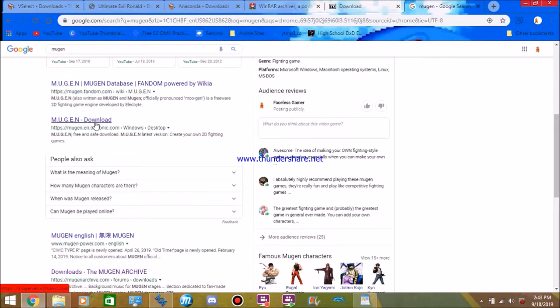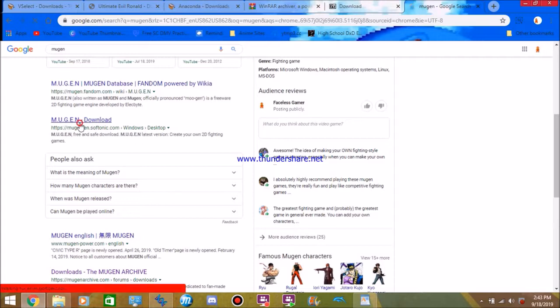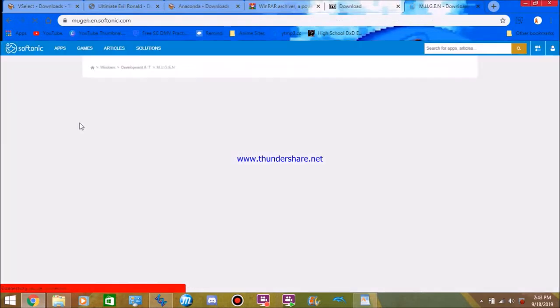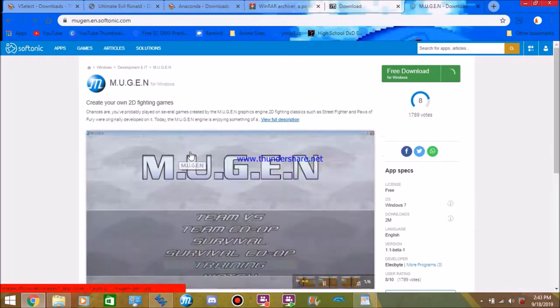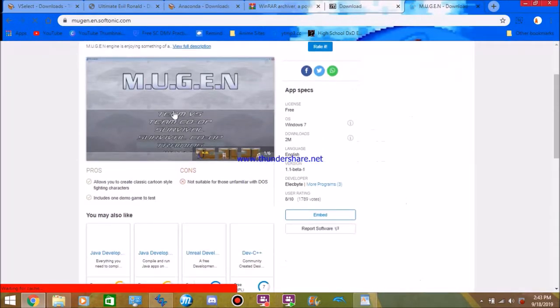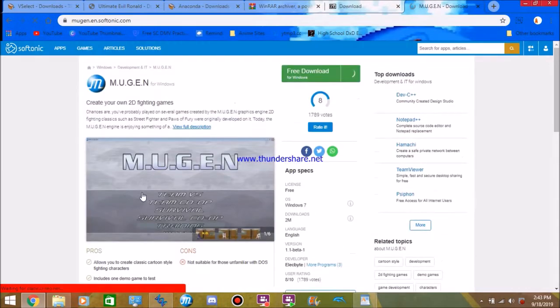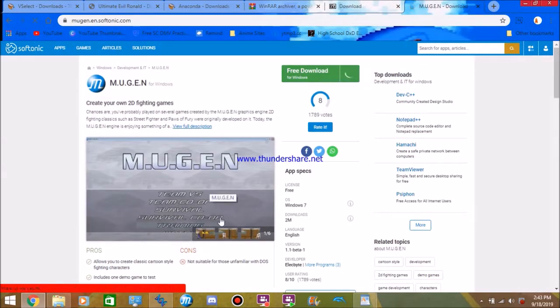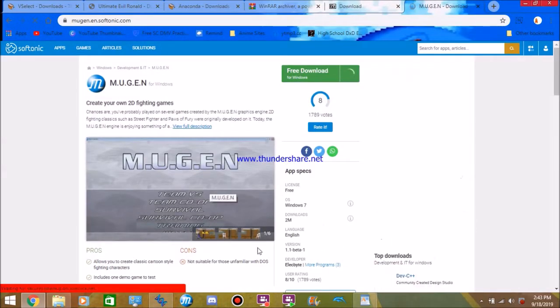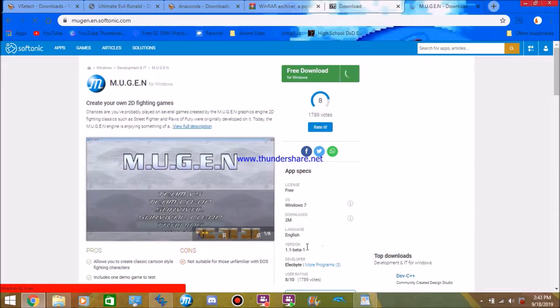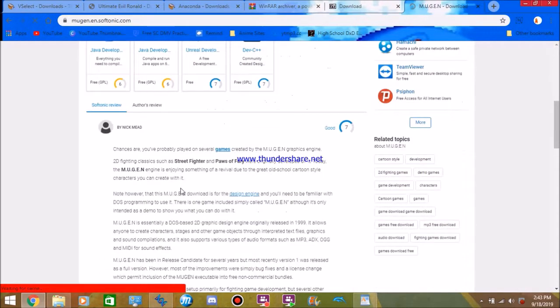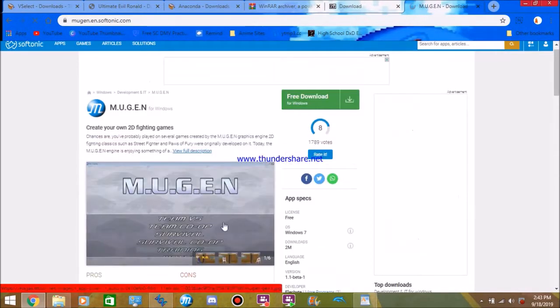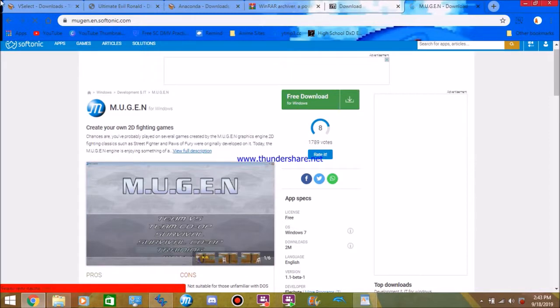Now, if you want, you can click on Mugen's dot Ian Softonic to get a Win Mugen. You can just get straight up Win Mugen. This is like Win Mugen 1.1. You can get this one, but it doesn't have as many characters, but it's super simple to use, although I don't use it much.